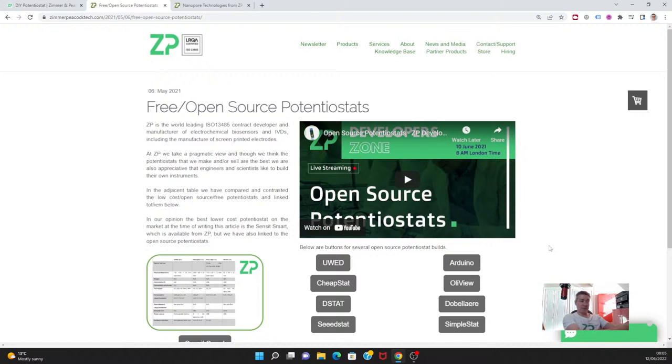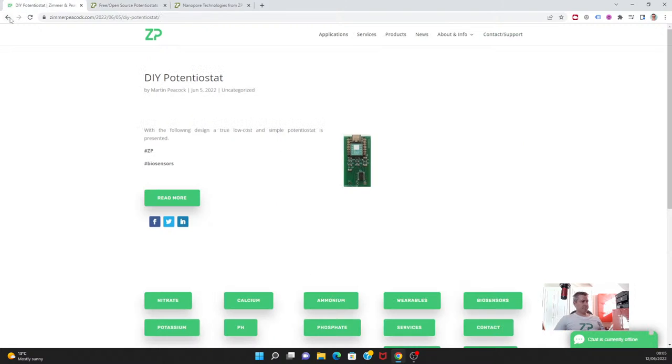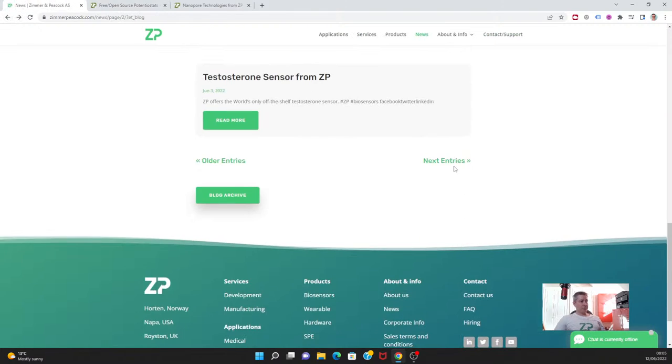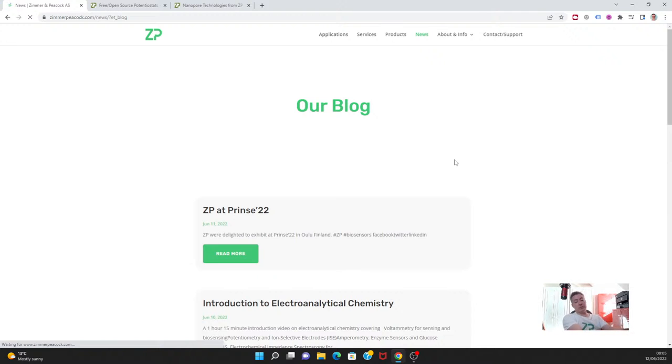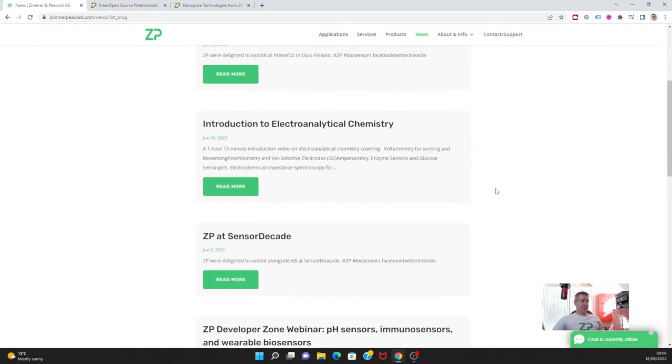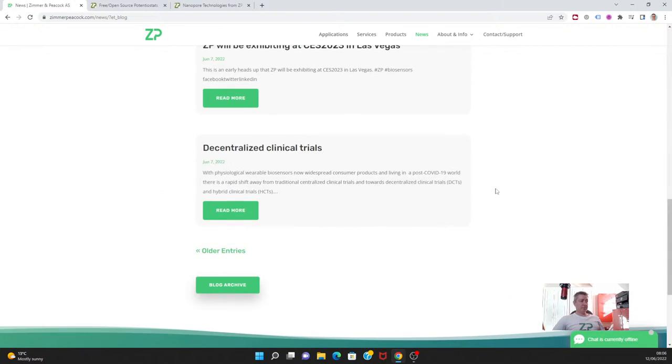One of the biggest things in potentiostat development is not the potentiostat itself, it's actually the software. If Djuli is able to offer a free viewer and data analysis, that is great. This vlog and podcast that we do every Sunday at 8 AM is really intended to be the news from Zimmer Peacock for this week.